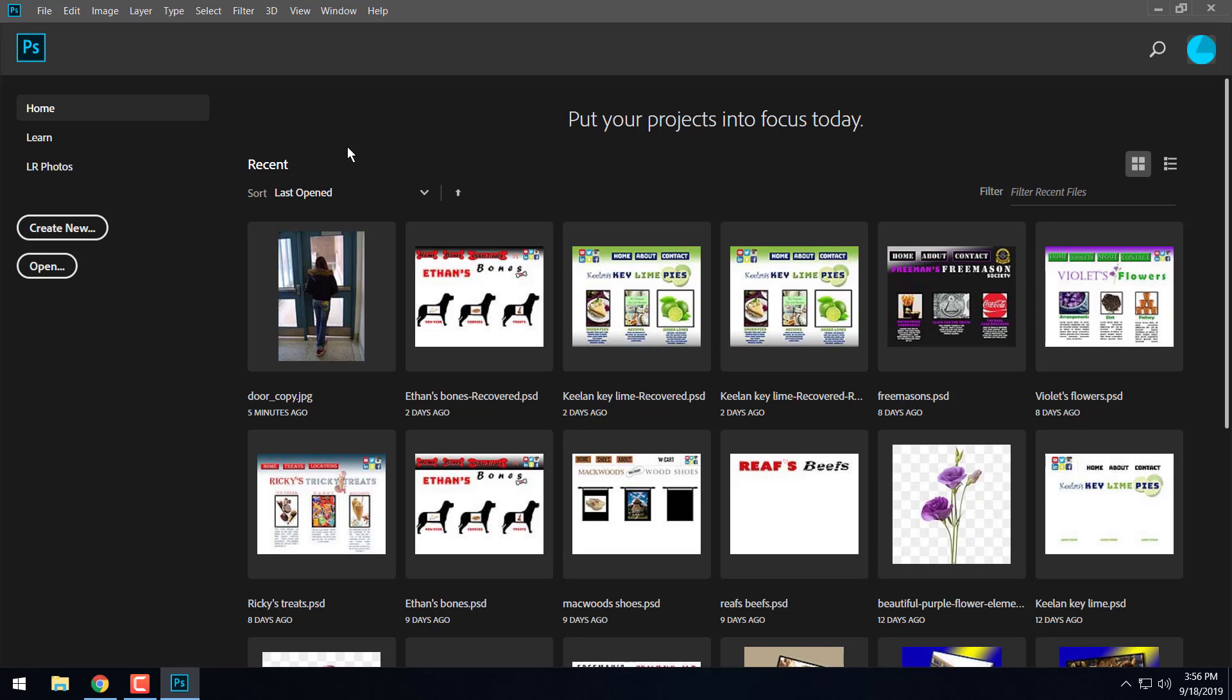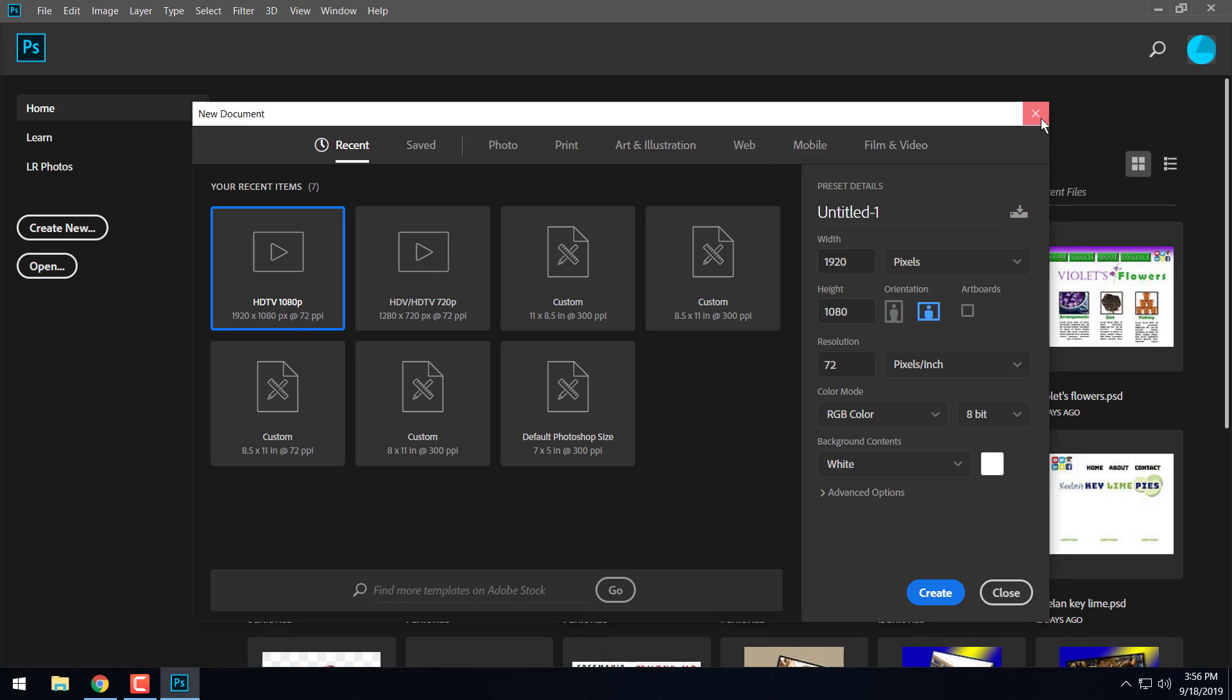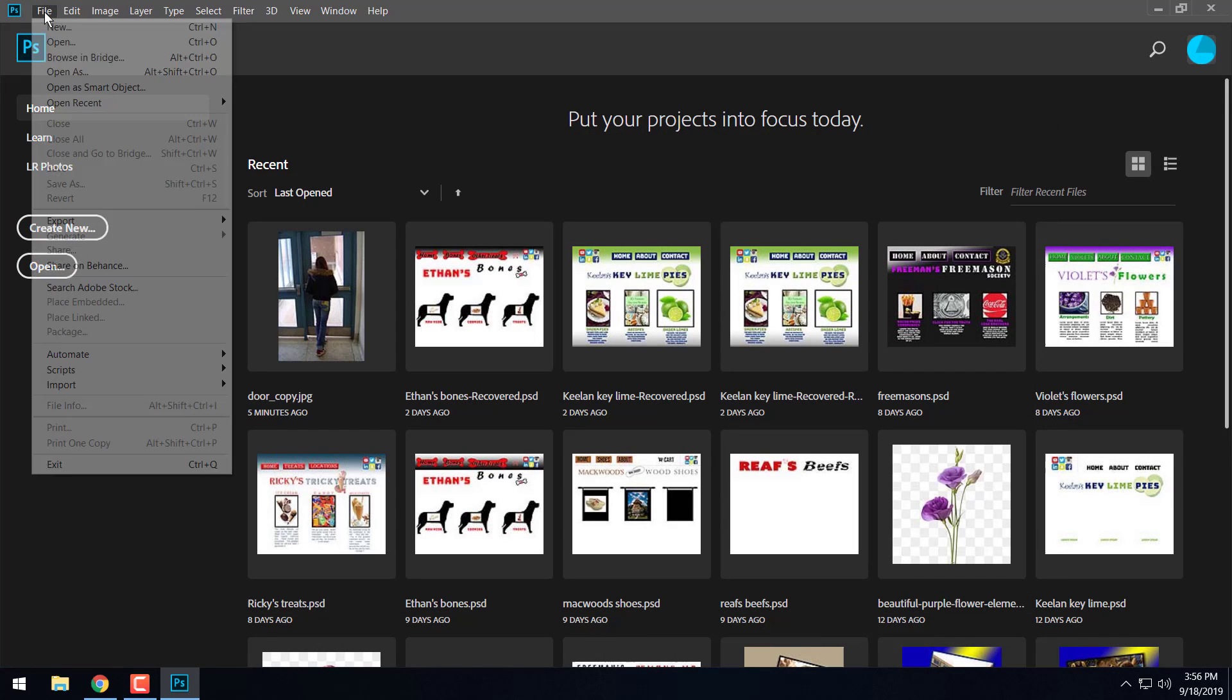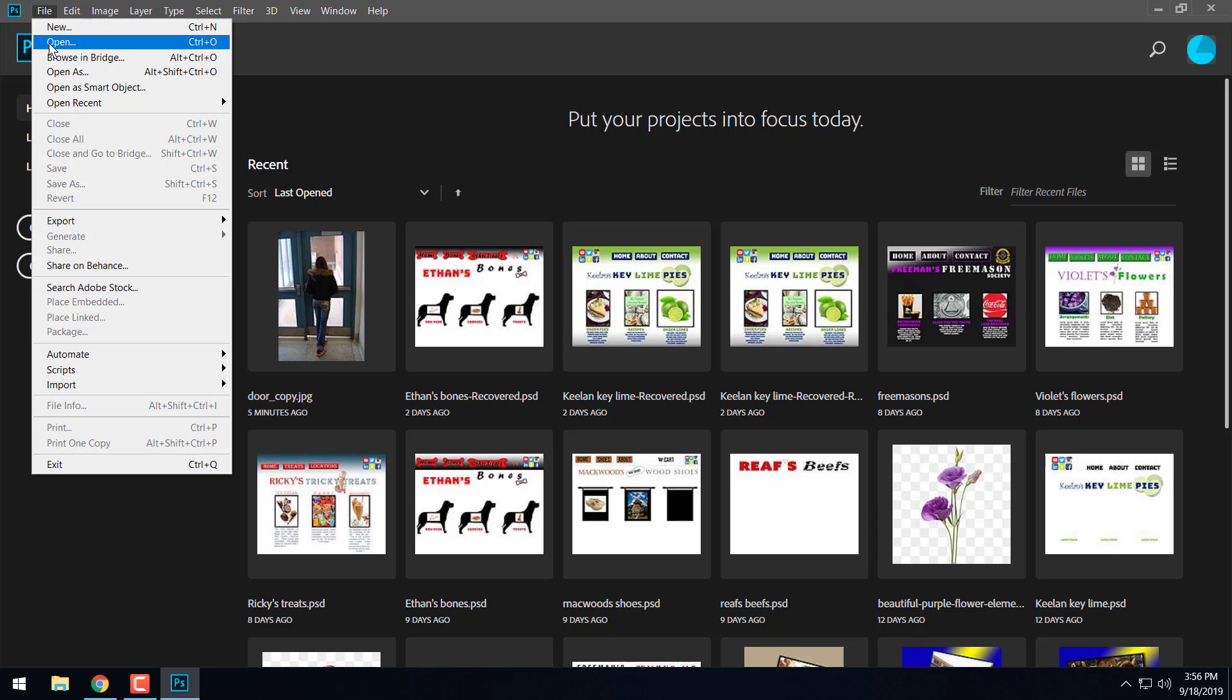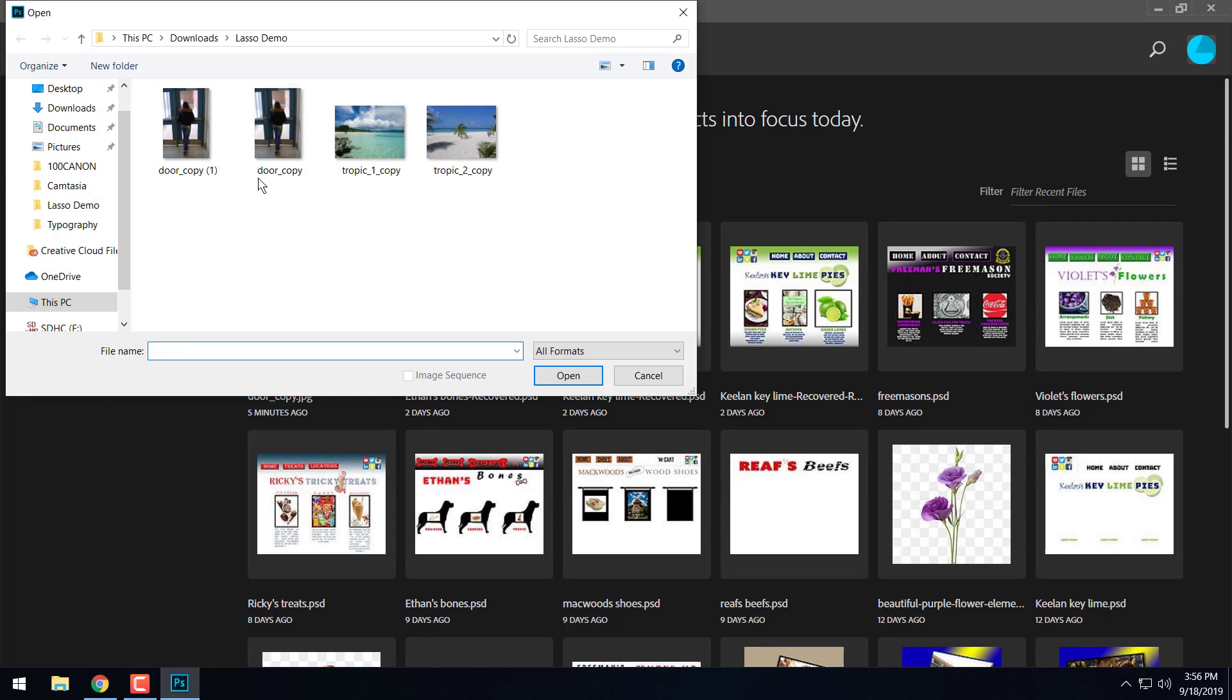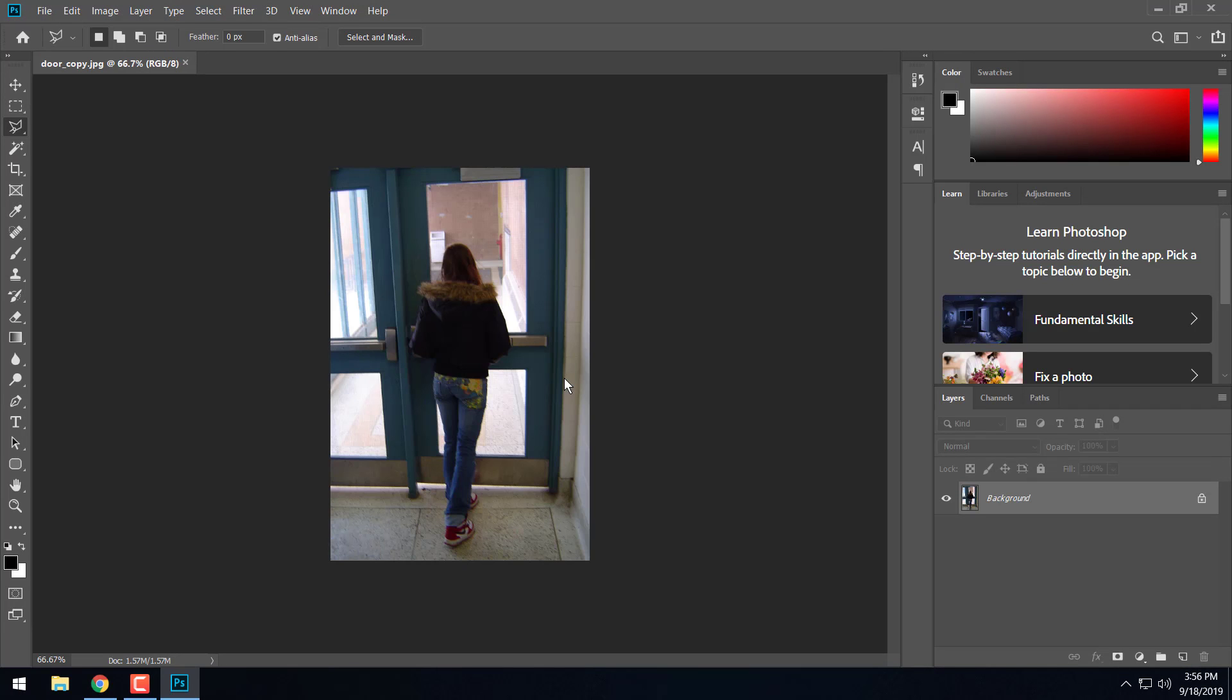So for this assignment, we're not going to create a document or anything like that. What we're going to do instead is we're going to go up to file and go down to open and then we're going to go ahead and open up the one that's called door copy. So it's the picture of the girl walking through the door. We're going to go ahead and hit open.